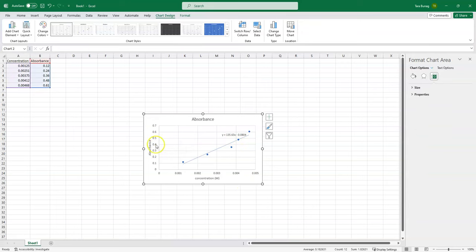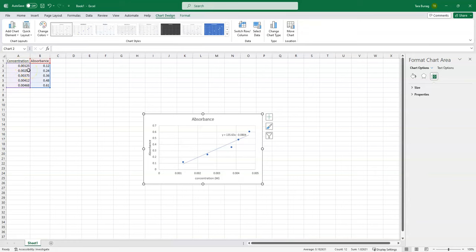Remember, absorbance does not have any units, so we don't need to label the units here. Notice also that when I put the data into the Excel spreadsheet, I did not include any units there either. I need to make sure to just use the numbers so that Excel will graph the numerical values.